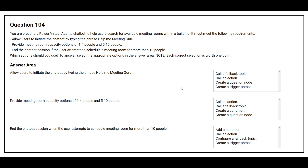Question number 104: You are creating a Power Virtual Agents chatbot to help users search for available meeting rooms within a building. It must meet the following requirements: allow users to initiate the chatbot by typing the phrase 'help me meeting guru'; provide meeting room capacity options of one to four people and five to ten people; end the chatbot session if the user attempts to schedule a meeting room for more than 10 people.